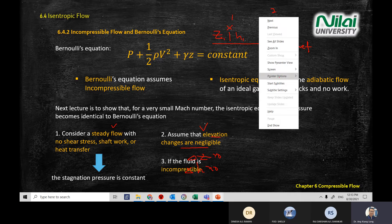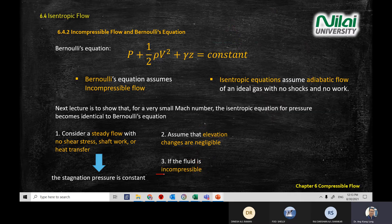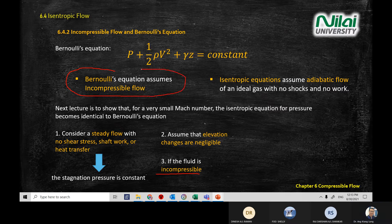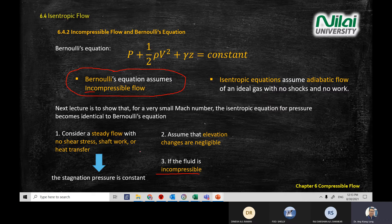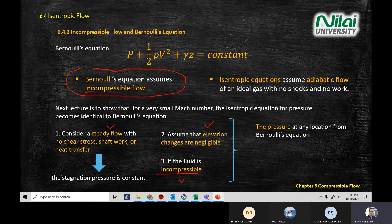The third assumption is that the fluid is incompressible. Bernoulli equation only applies when we are having incompressible flow. So when we derive the equation, we assume steady flow, low elevation changes, and incompressible flow. These three assumptions give you the Bernoulli equation.